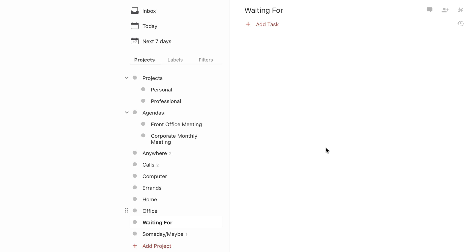Then you have Waiting For. If you've read any of David Allen's books on Getting Things Done, you'll know what Waiting For is for — it's for any projects that you are waiting for a response on, concerning whatever it is. Maybe "waiting on Mary to get back to me on said project" — you can put that there.